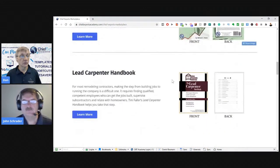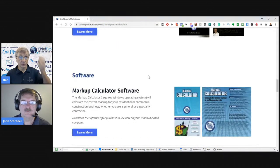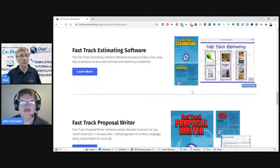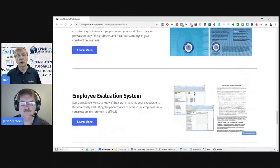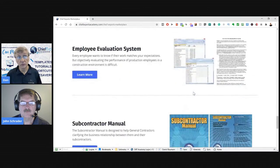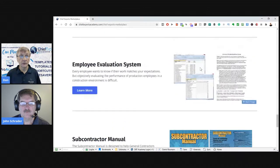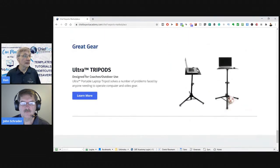Michael also does the Profitable Sales course. All these products — Markup and Profit software at markupandprofit.com — everything they offer is awesome. If you're looking for a subcontractor manual, an employee manual, any of those things for your business, check it out.